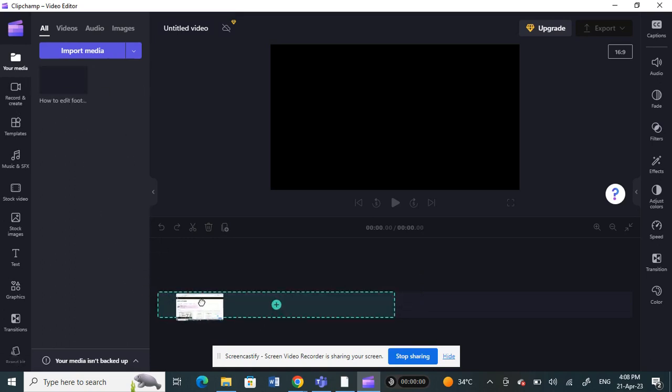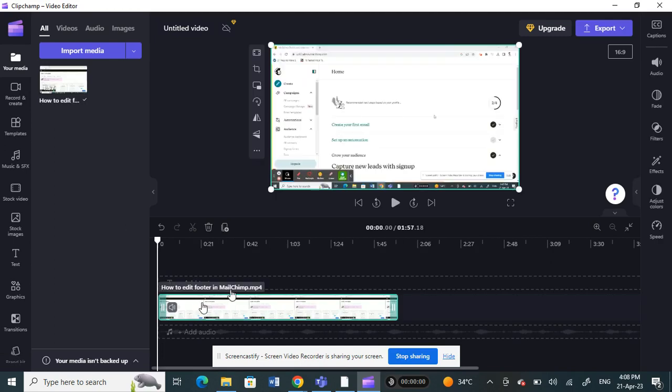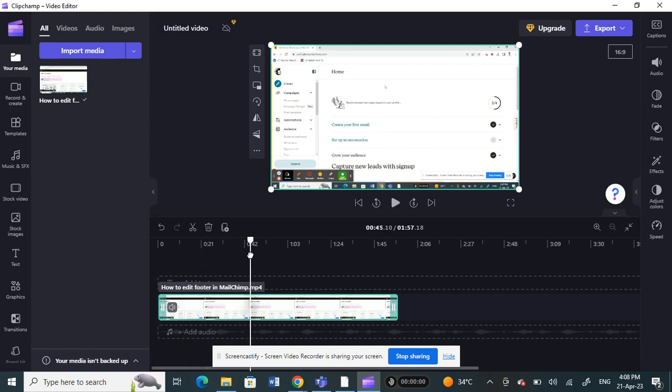This is my video here. If you want to trim it, all you have to do is use this line here. You can simply place this line wherever you want to trim, wherever you want the trim to be.